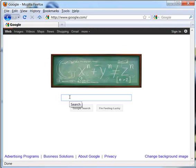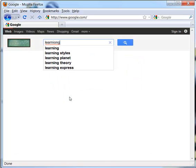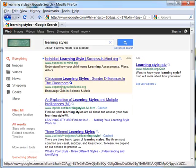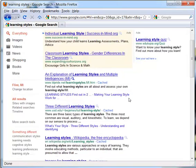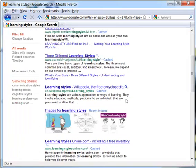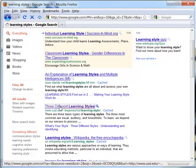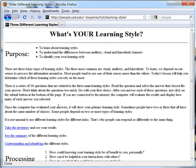If I do a search within Google, so learning styles, you can see that it brings up many results. And then I just click on a result, and it takes me to a page.